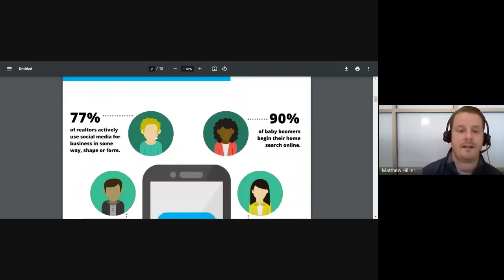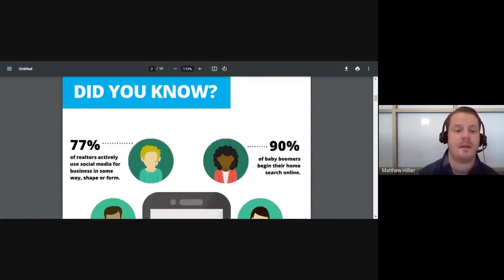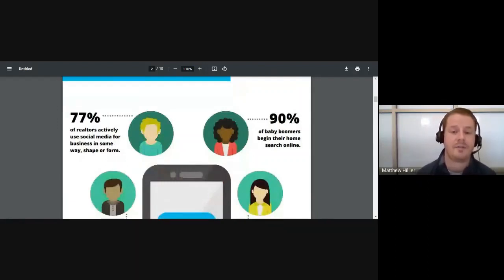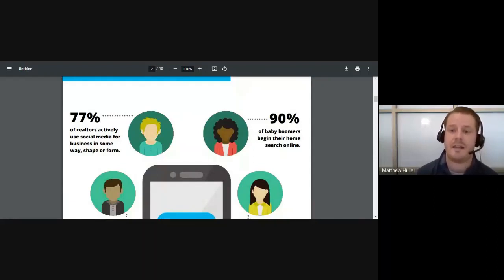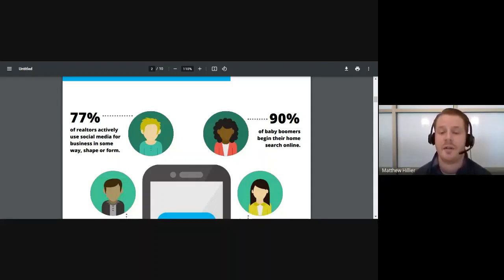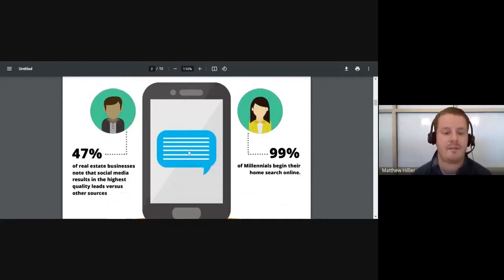We're going to go into some stats here for social media usage and why you should be using it. These stats are taken from the National Association of Realtors and their digital report. You can see here — 77% of realtors actively use social media for business in some way. So it's a huge market. If you're not on social media yet, definitely consider getting on that. And to the right, 90% of baby boomers begin their home search online.